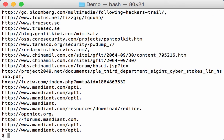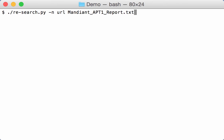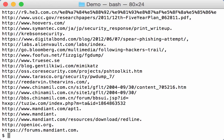And here I have all the URLs that you can find in the Mandiant report. With option minus U, you can make this list unique like this.